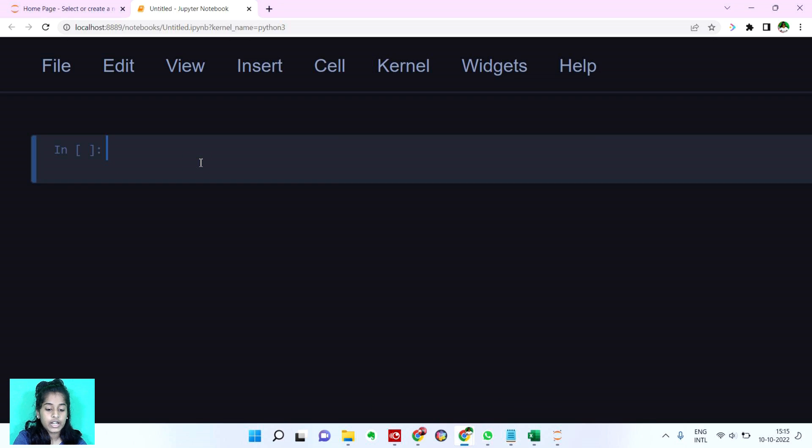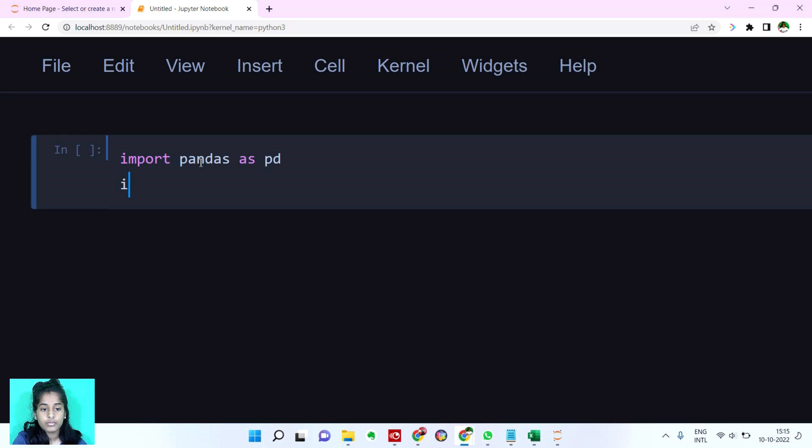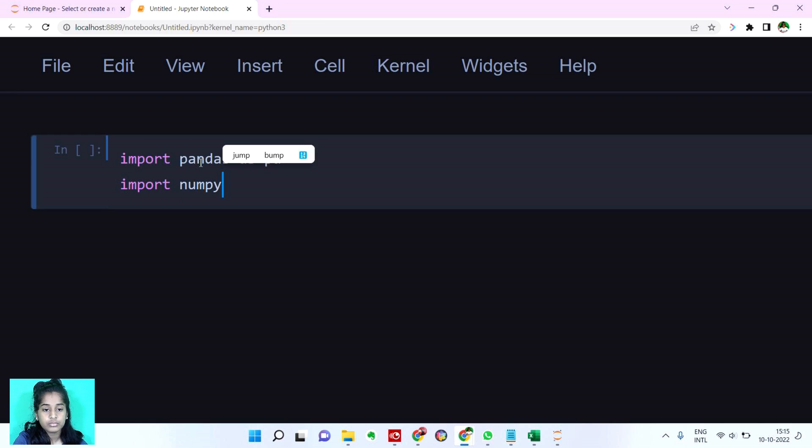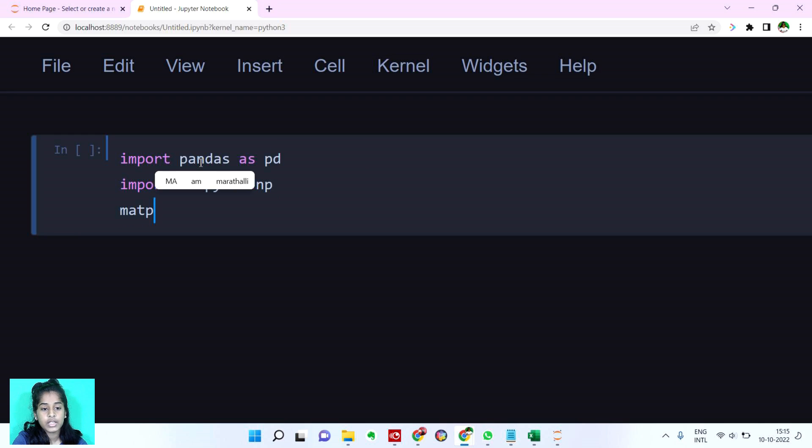Let's read our dataset first. Before that we have to import. So I'm going to import pandas, import numpy, matplotlib and seaborn.